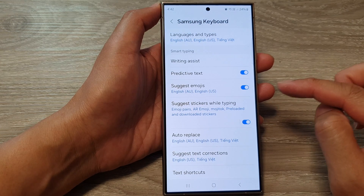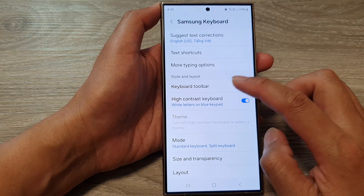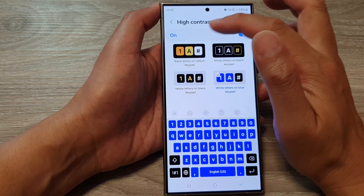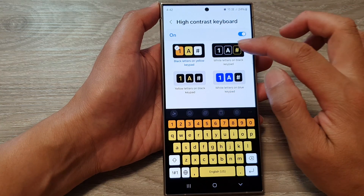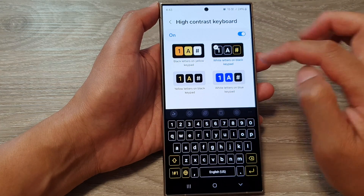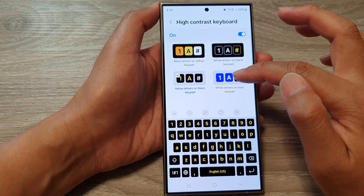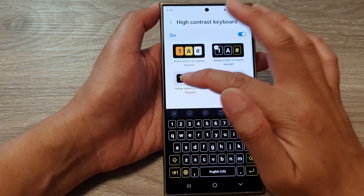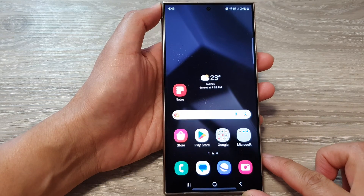Then go down and tap on high contrast keyboard. Next, in here, you have the option to select black letters on yellow keypad, white letters on black keypad, yellow letters on black keypad, or white letters on blue keypad. Select one of the options and then tap on the home button to return back to the home screen.